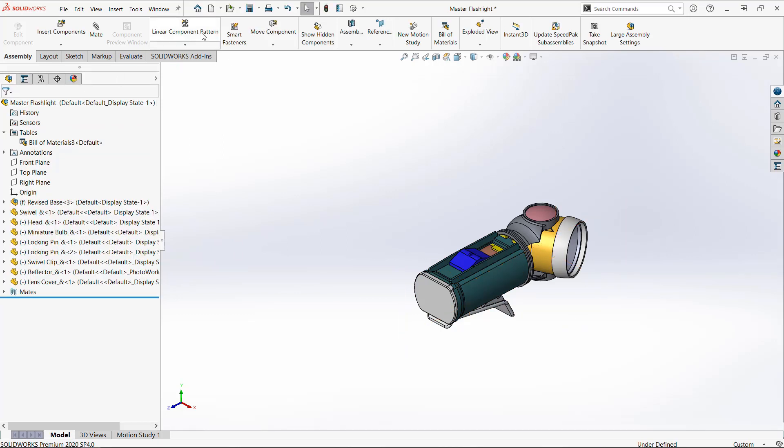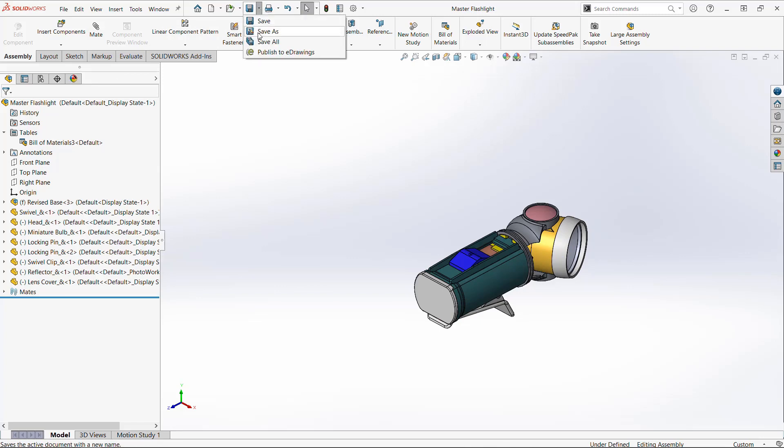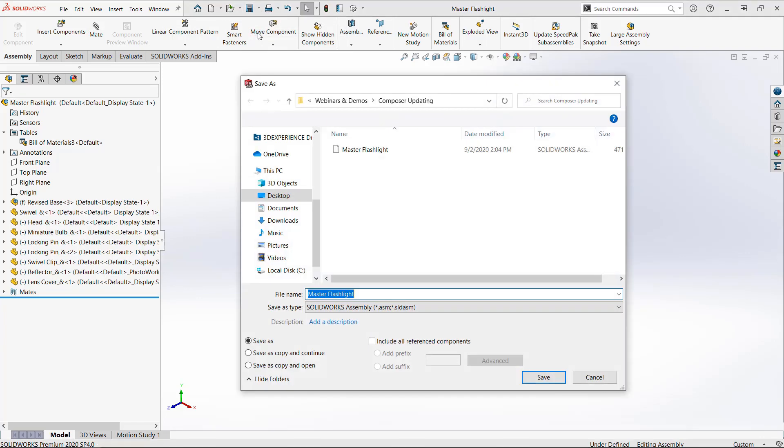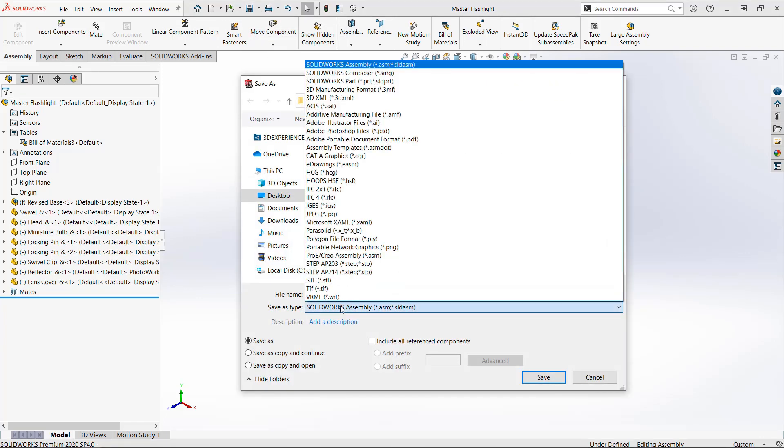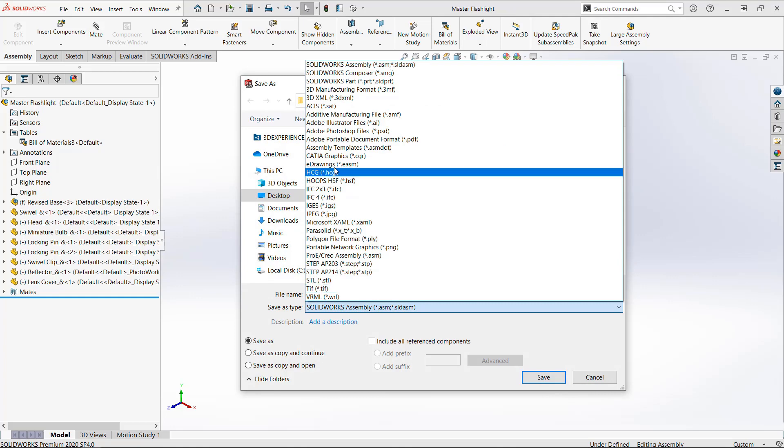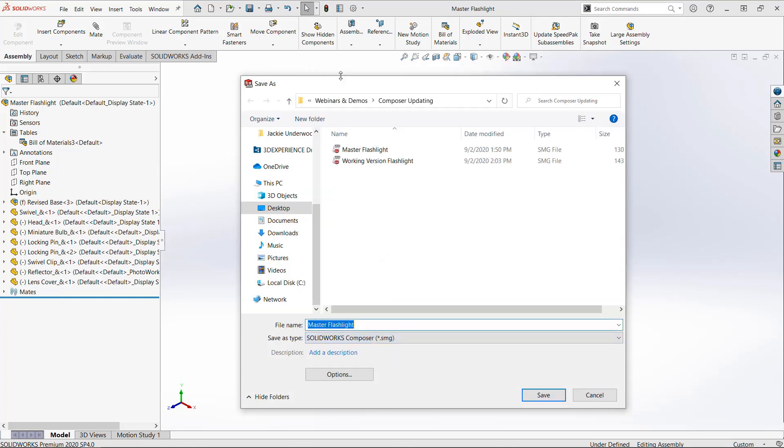I'll save this assembly change. Now we want to update our Composer documentation with this change. I'll save over the master SMG file with this version.